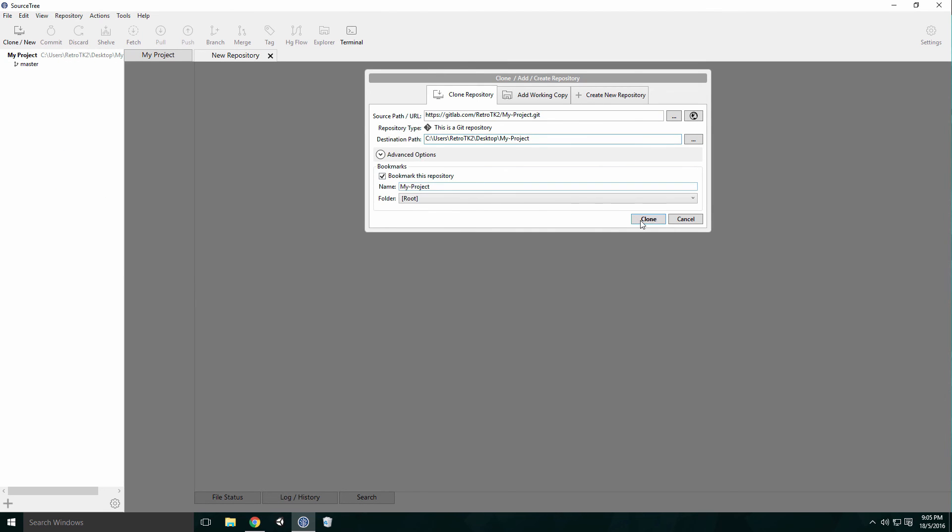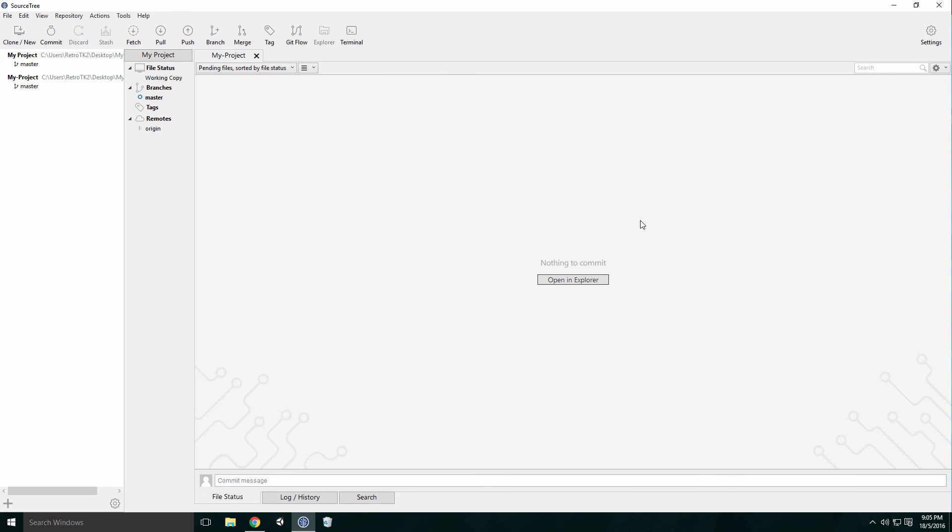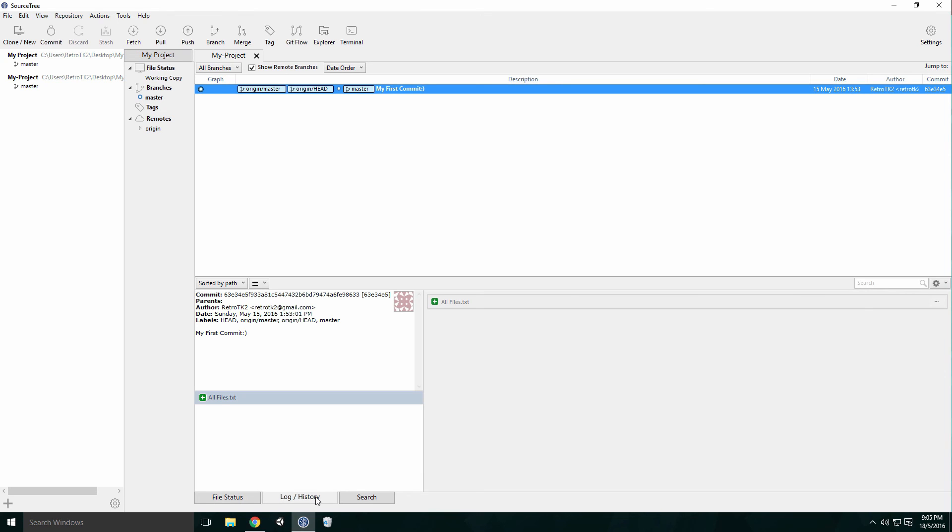Paste your remote's URL into the source path text field and choose a destination path for your repository. When you're finished, click Clone. If all goes well, a repository will be cloned and you should have the same first commit as the one we pushed earlier.